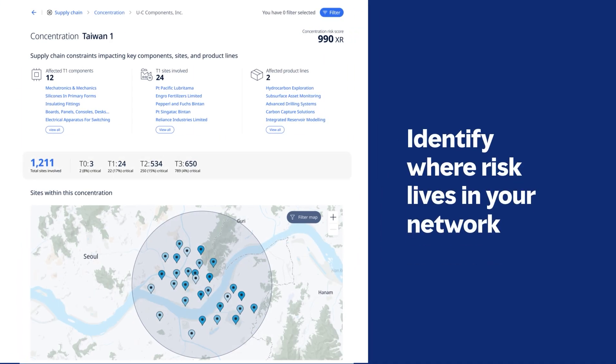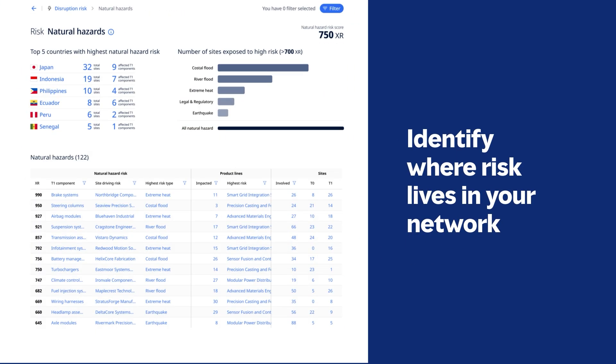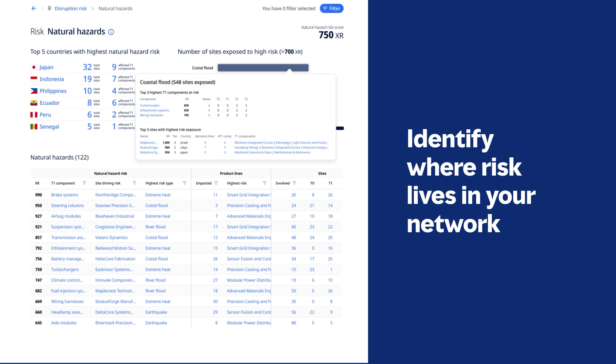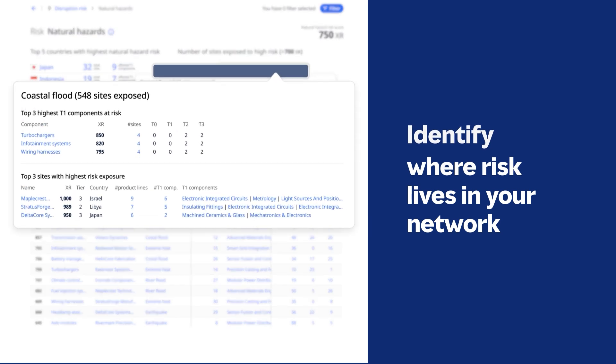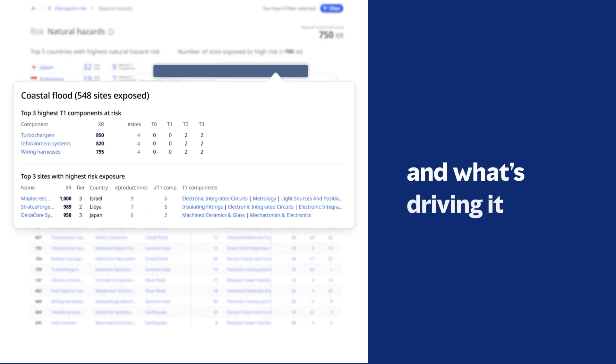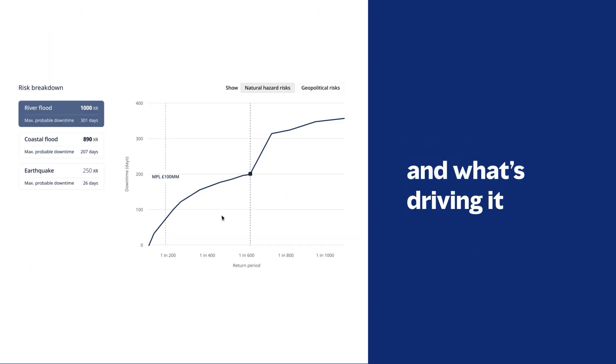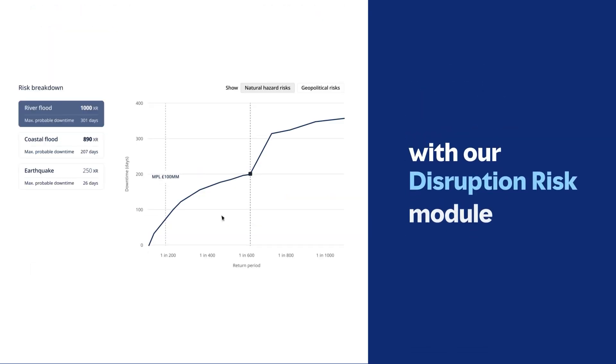Identify where risk lives in your network and what is driving it with our disruption risk module.